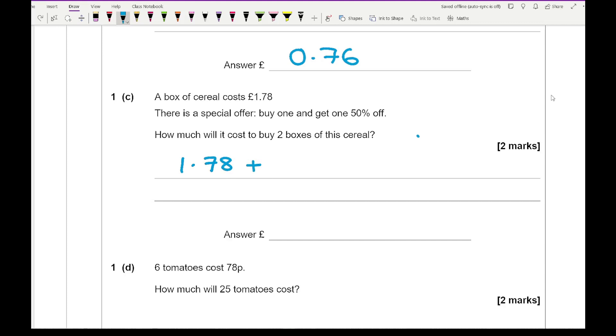So for this we're going to buy one at full price plus one at half price. So £1.78 divided by 2 gives me an answer of 0.89. And if I add those two amounts up I get an answer of £2.67.